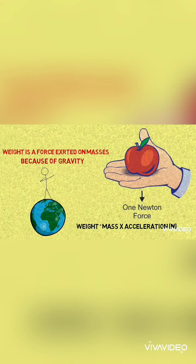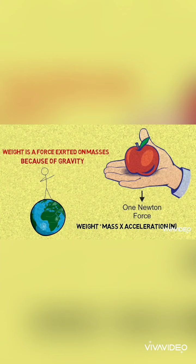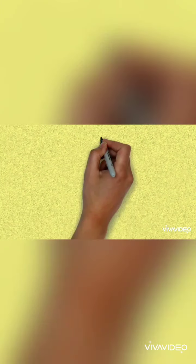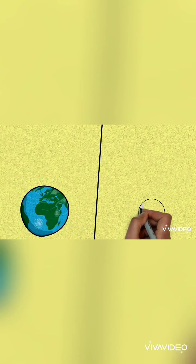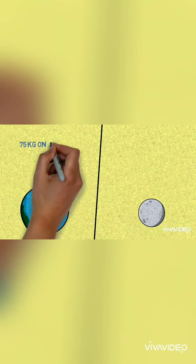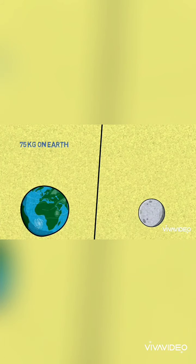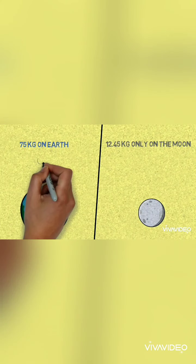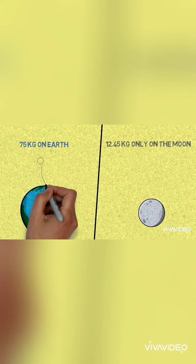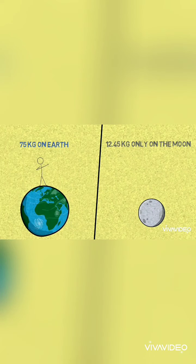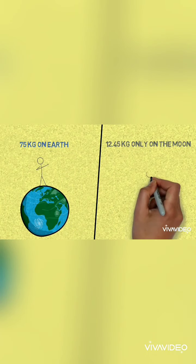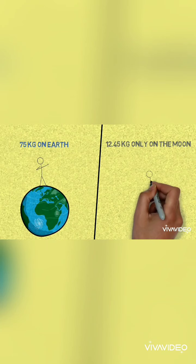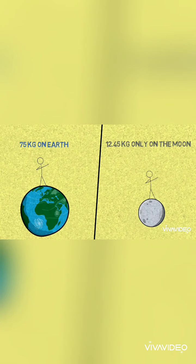The mass of an object cannot be changed, but the weight of an object changes depending on the gravity field. For example, things weigh less on the moon than on the earth because the moon has smaller gravity than that of the earth. If a person standing on Earth is weighing 75 kg, on the moon its weight will be 12.45 kg.